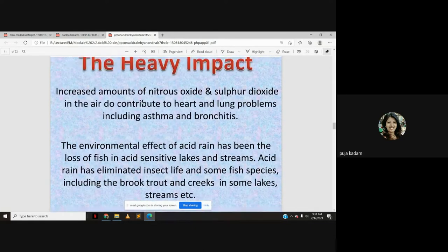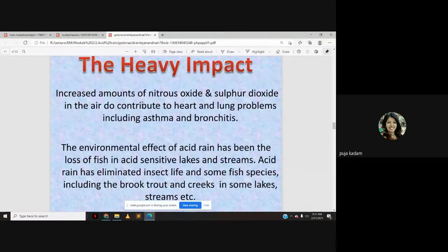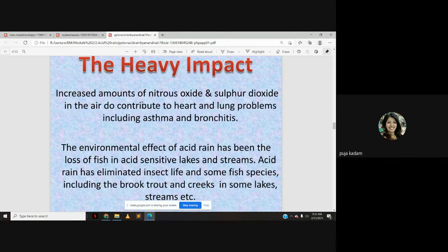Acid rain has eliminated insect life and some fish species including brook trout in certain lakes and streams. As we saw earlier, acid rain has a lot of effect on plants and on lakes — specifically, the aquatic life in lakes is destroyed.